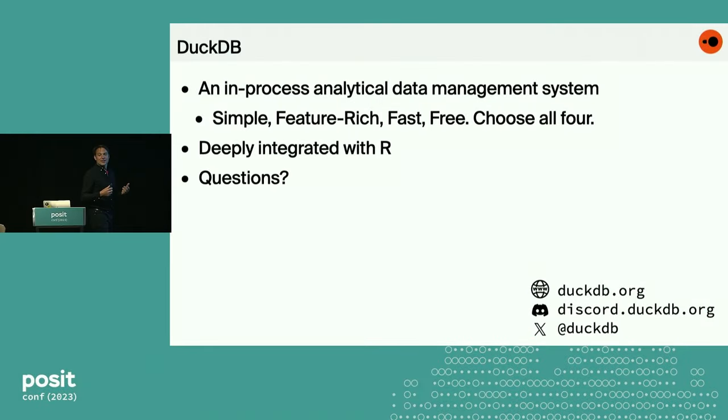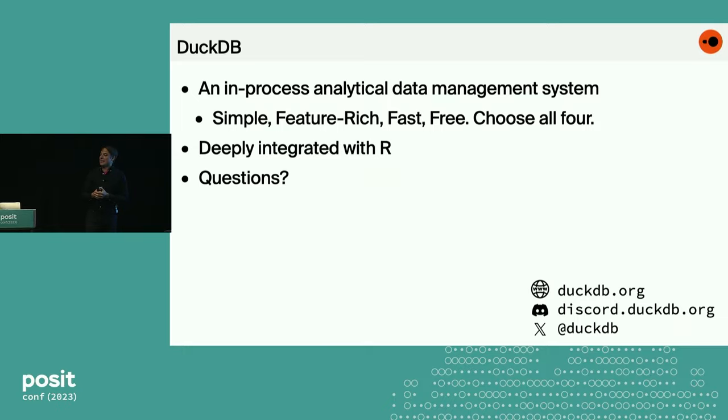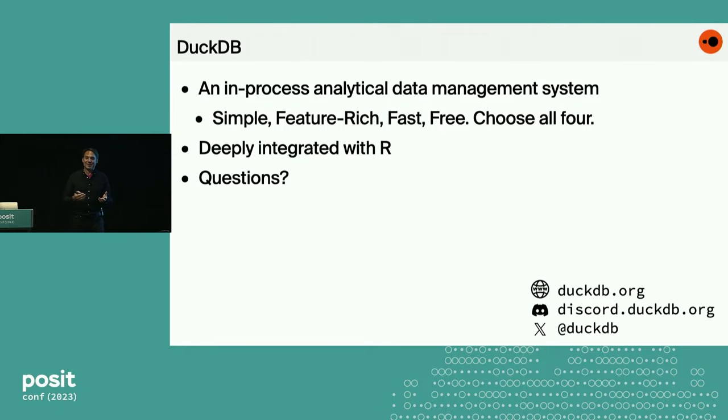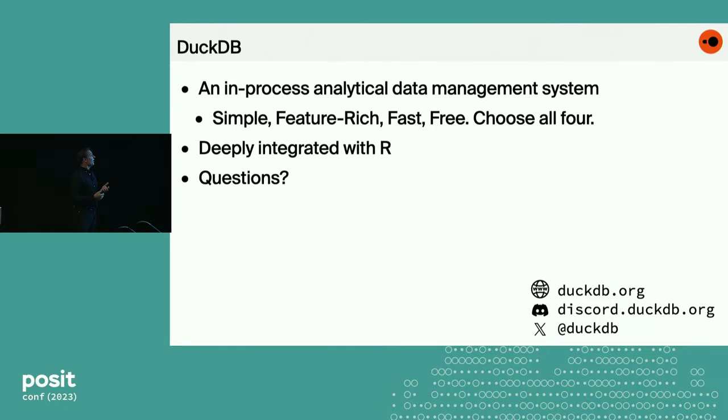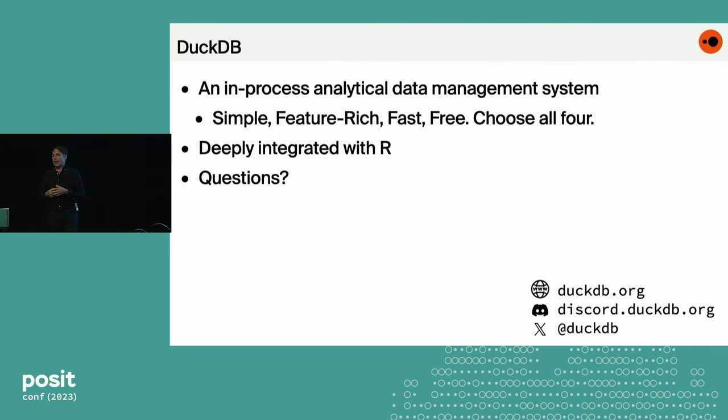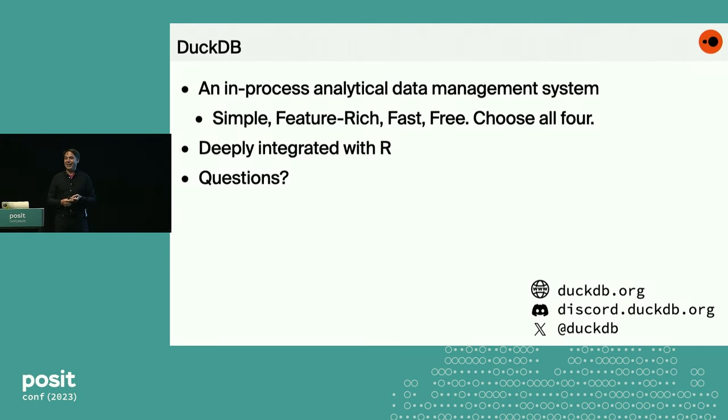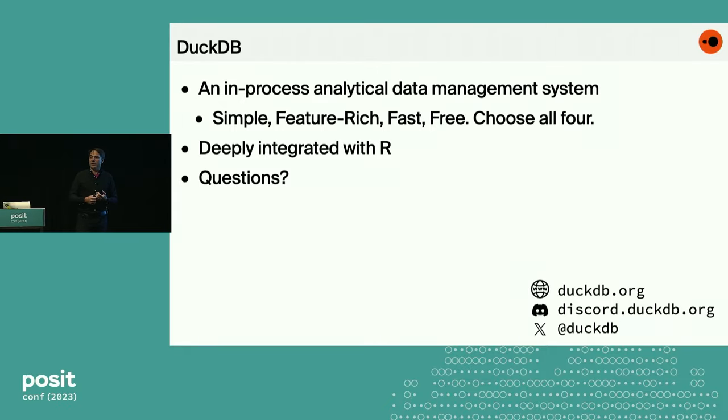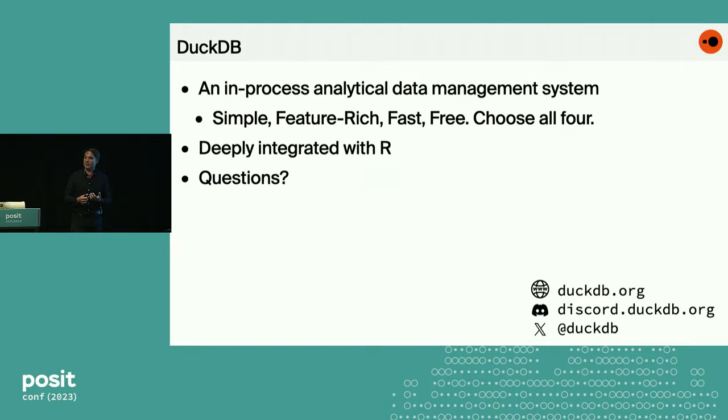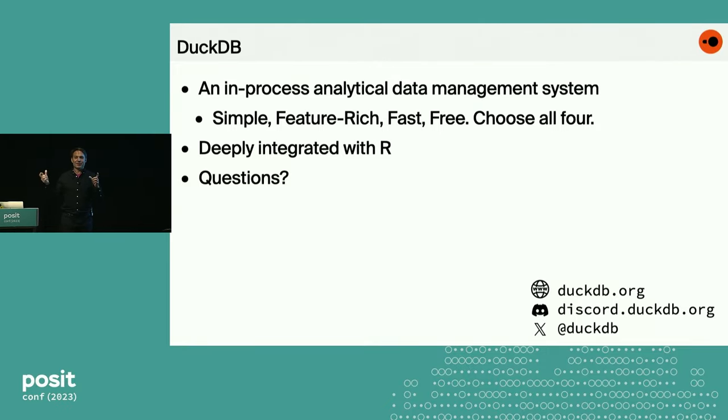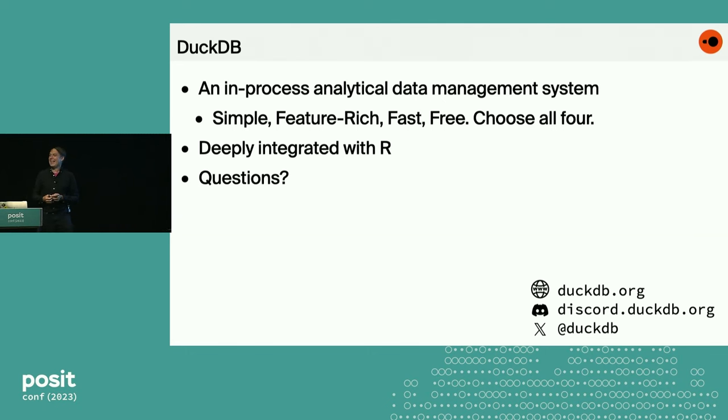To conclude, DuckDB is an in-process analytical data management system. I tried to explain what that means. It's very simple, feature-rich, fast, free, and you just choose all four. And it is really deeply integrated with R. In fact, I'm quite happy on how R core has been responsive to our requests of changing things in R itself so we can make database integration to R quicker. It's kind of an, I don't think that happens with Oracle, let's just say. And now I'm really happy to take some questions.